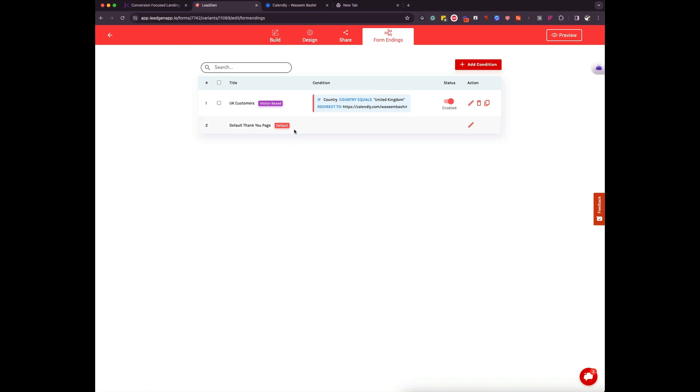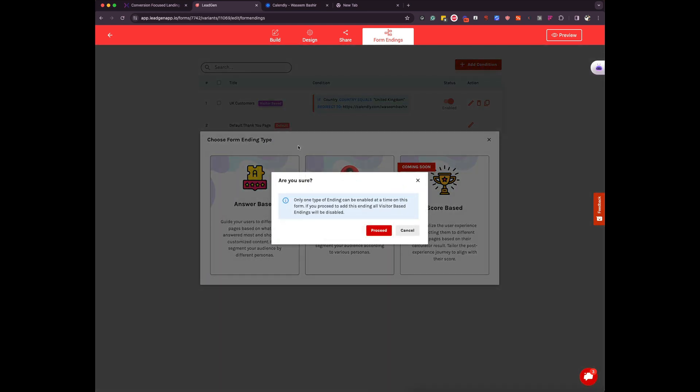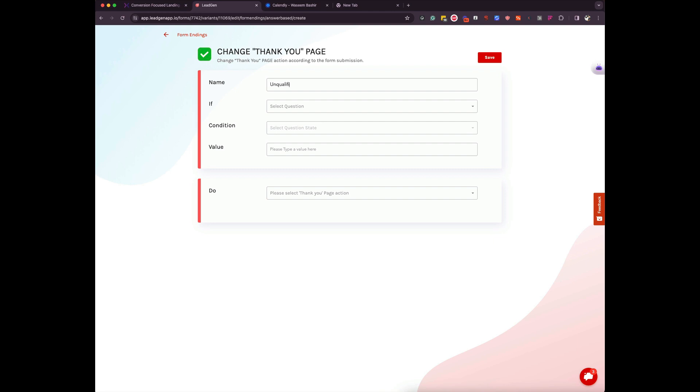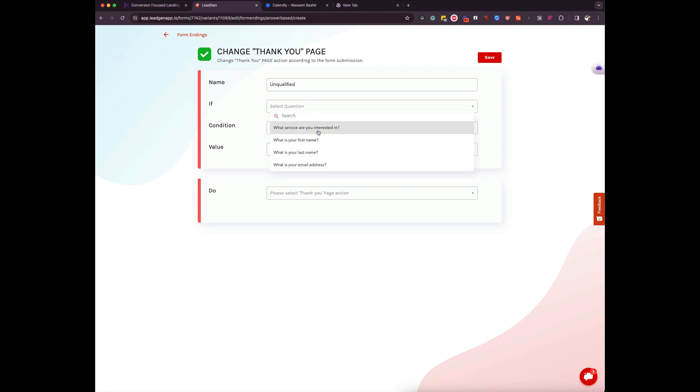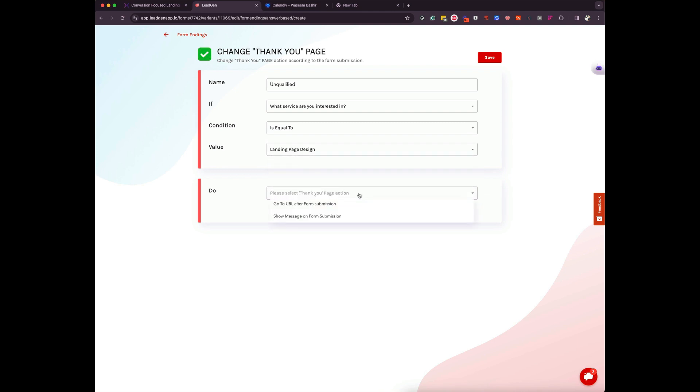Let's now look at answer based. So imagine if you have a form which asks for let's say a budget. So if somebody says if the budget is less than $1,000, you would unqualify them in a way and you want to send them to a different thank you page. That's exactly what you can do here. So let's imagine I'm going to call this unqualified. So imagine like I have a budget here, I have a question which says like what is your budget, and if that budget equals or is less than whatever the value is, I can then redirect them to a different thank you page.